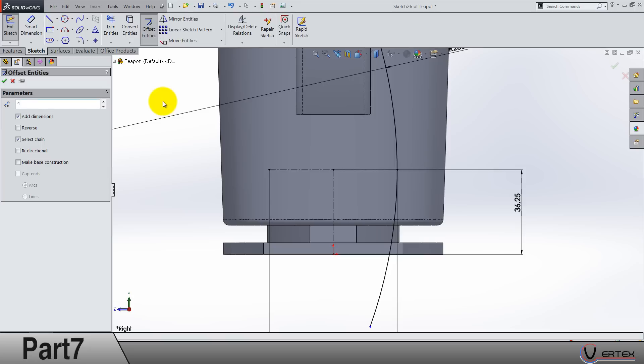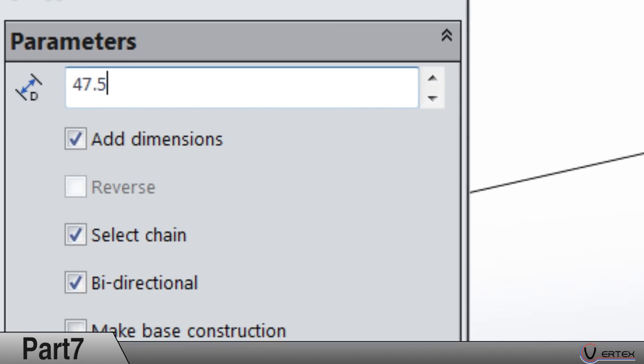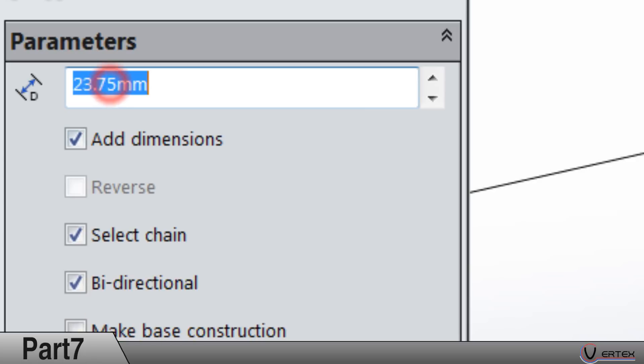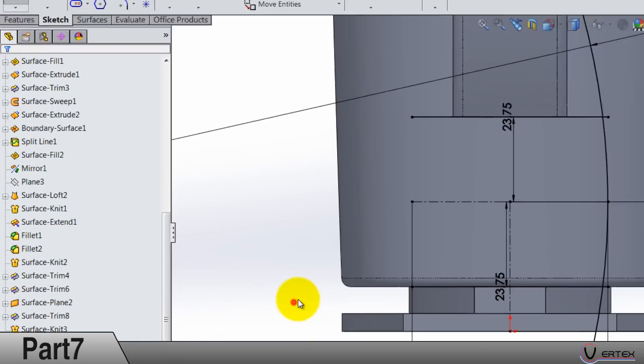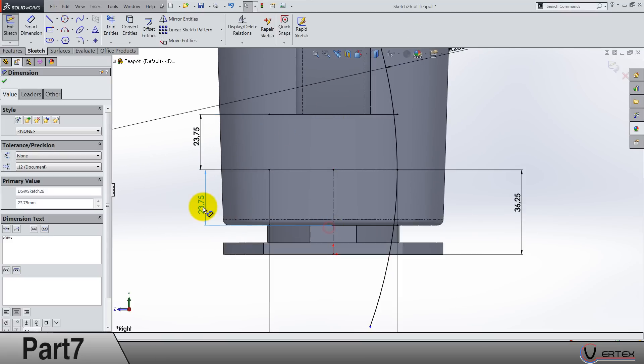Offset entities, 47.5, bi-directional. No, 47.5 and it is 23.75. I forgot how do you say...